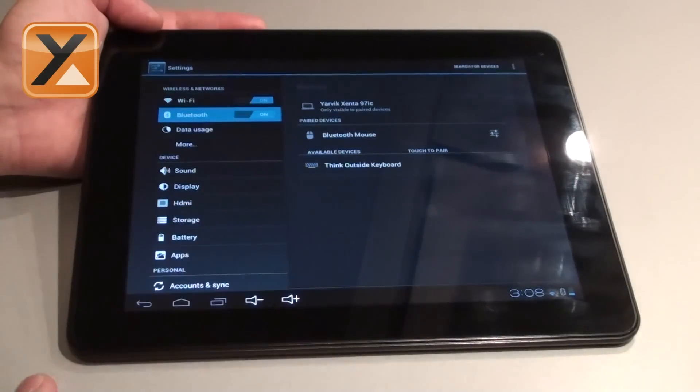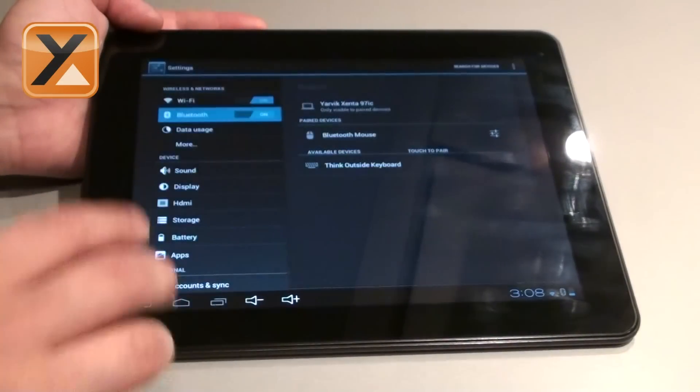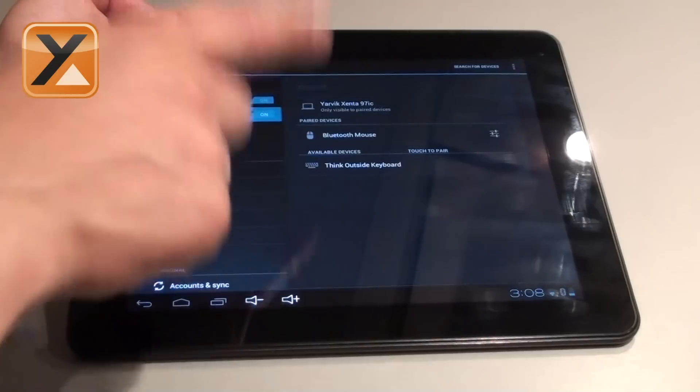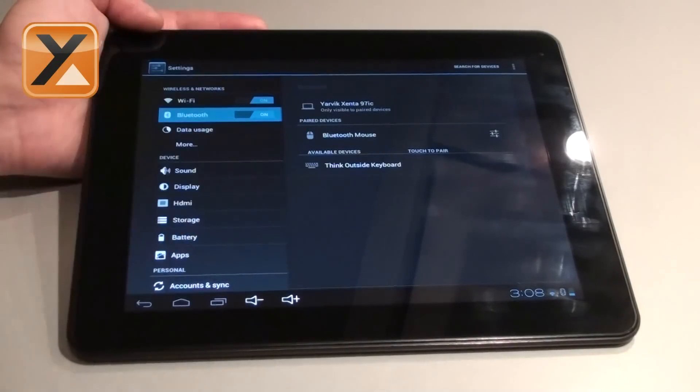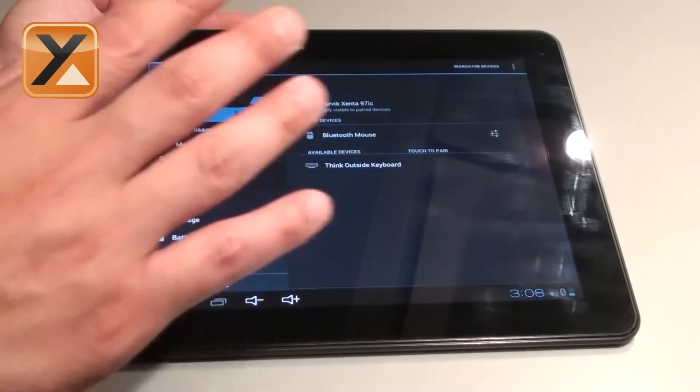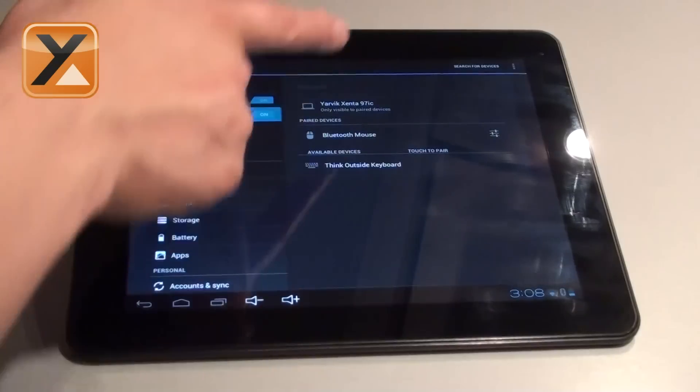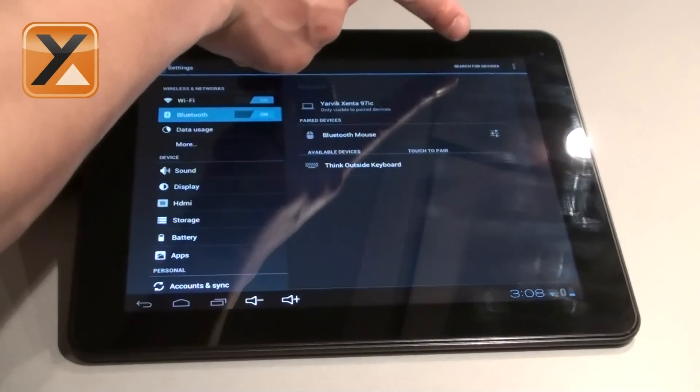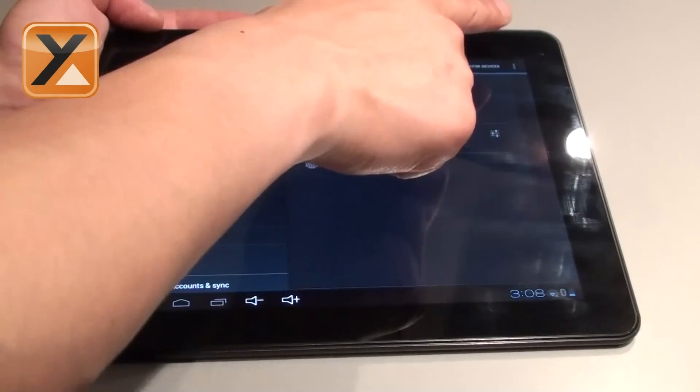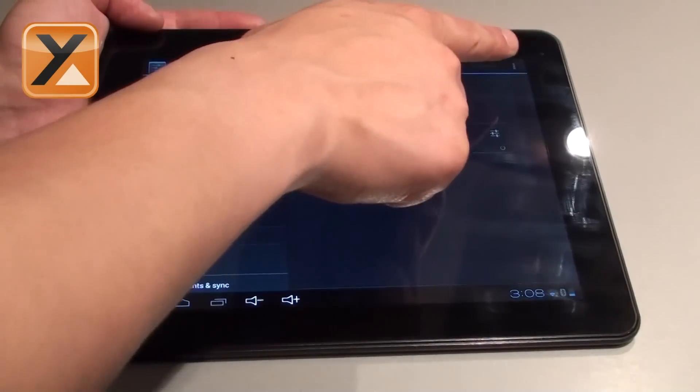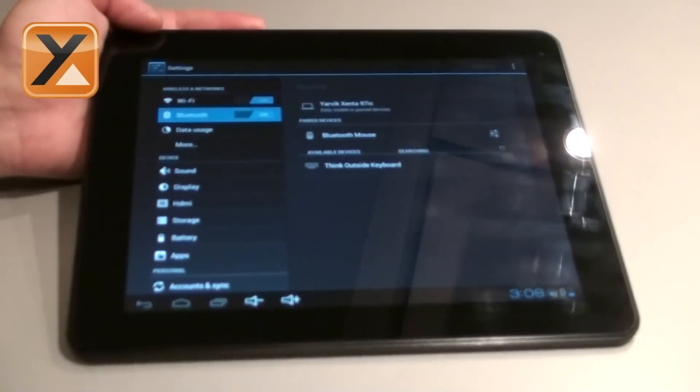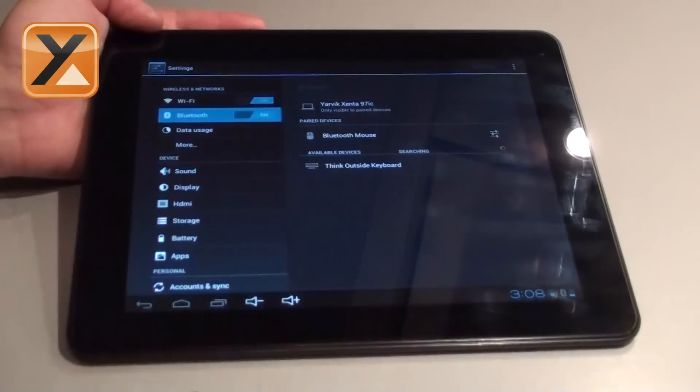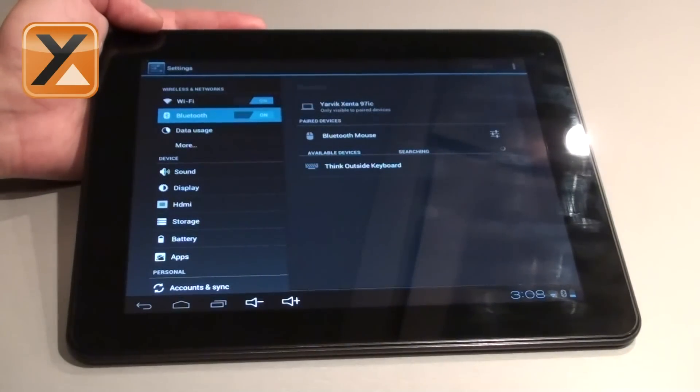Once it is in pairing mode your YARVIC tablet will find it. It will start searching automatically the moment you turn on Bluetooth. If you want to search again on demand you've got a search devices button in the top right. Press it and your tablet will be forced to search again in case you didn't find it the first time.